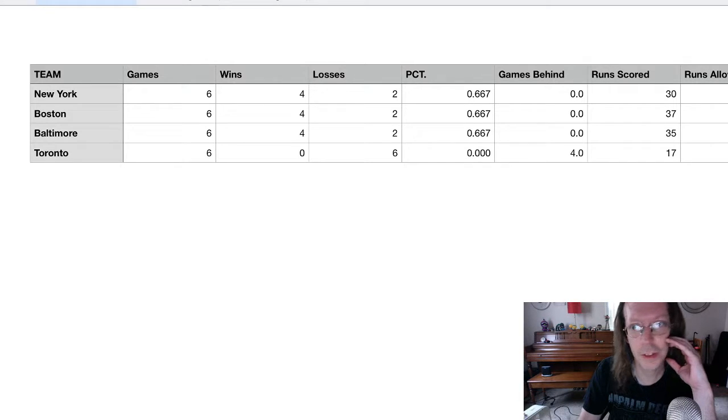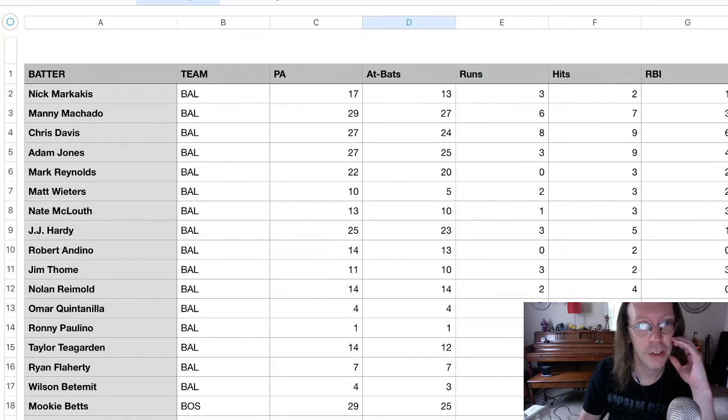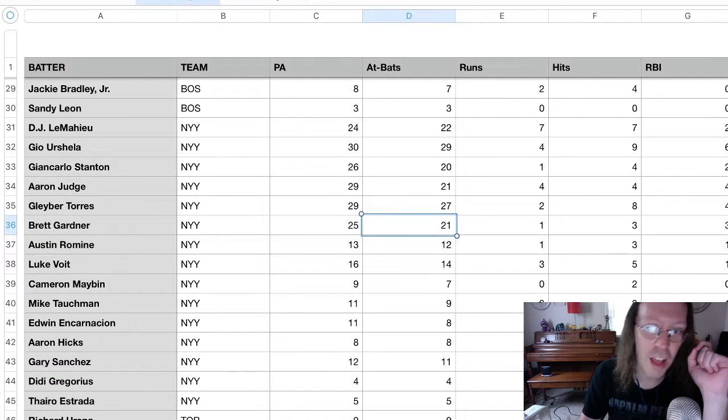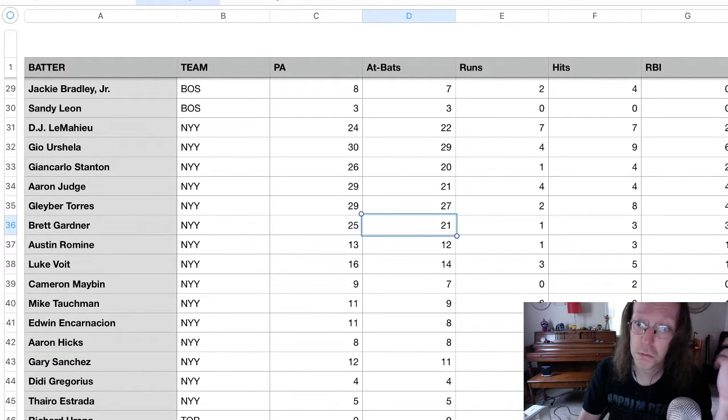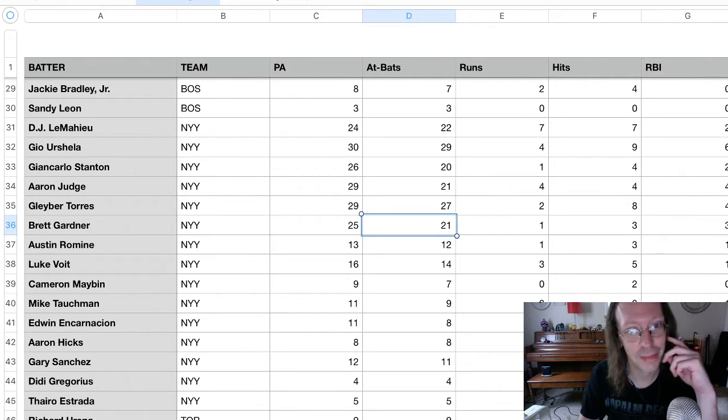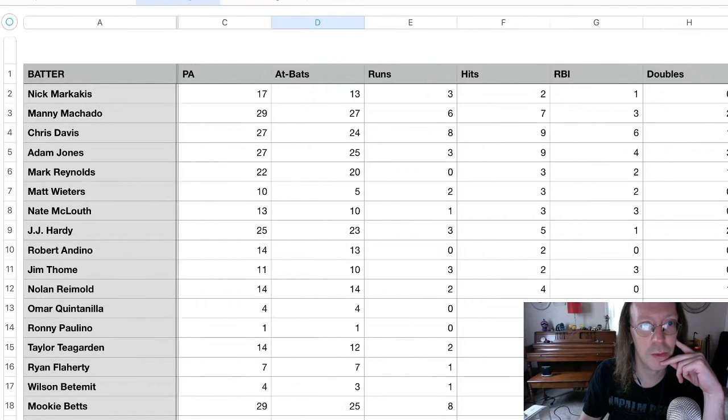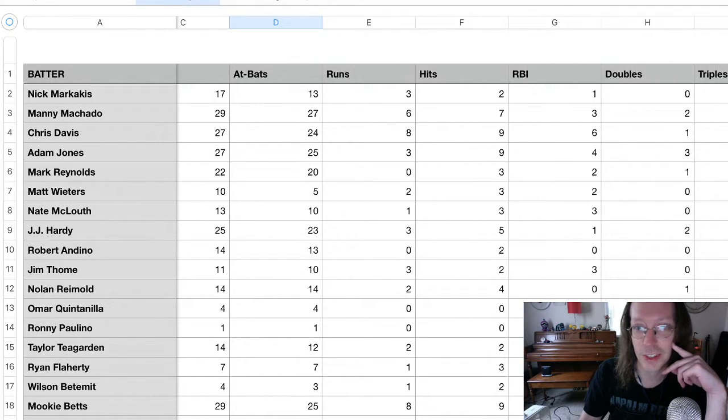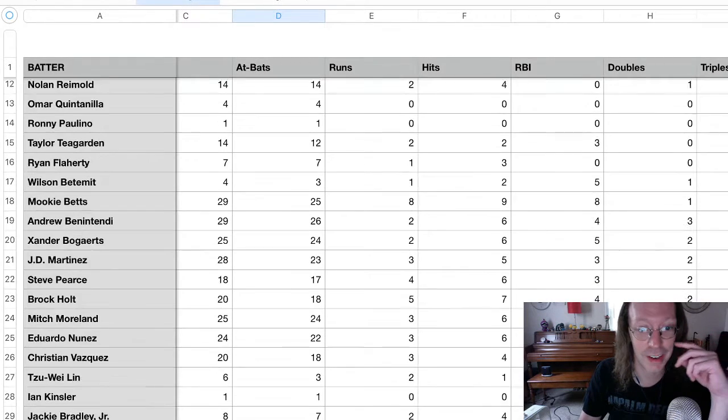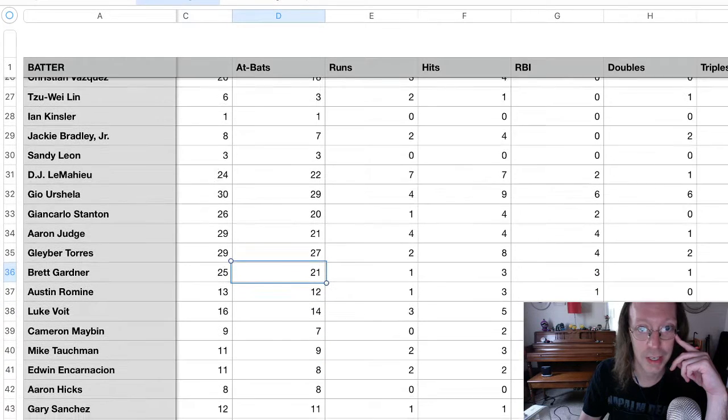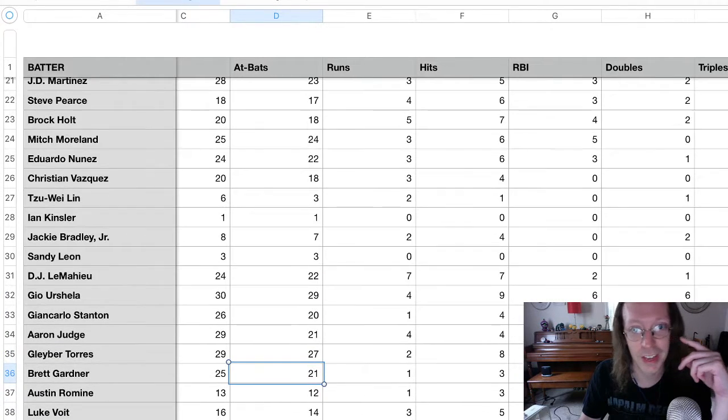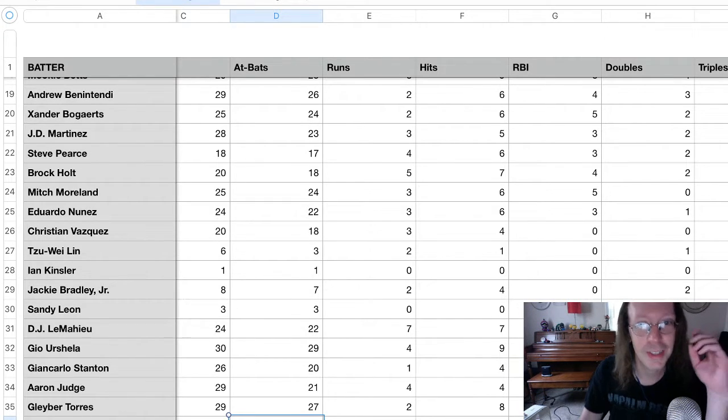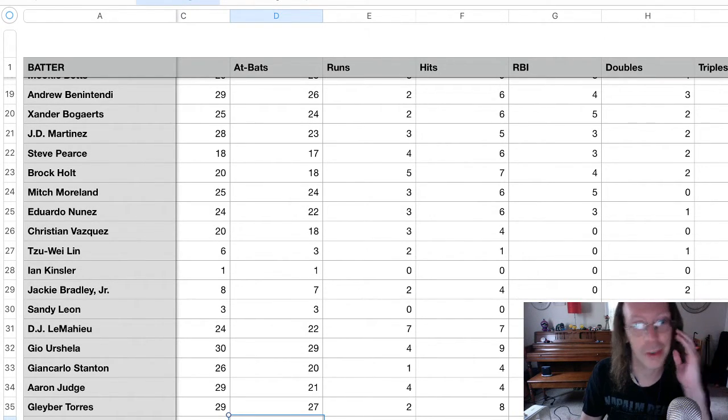Let's look at the hitting stats. So far, we have had a total of 57 players get a plate appearance. Who leads in runs scored? Chris Davis has scored eight runs, and so has Mookie Betts. They're tied for first. And second is actually DJ LeMahieu, well, I guess third. It's DJ LeMahieu with seven runs scored.